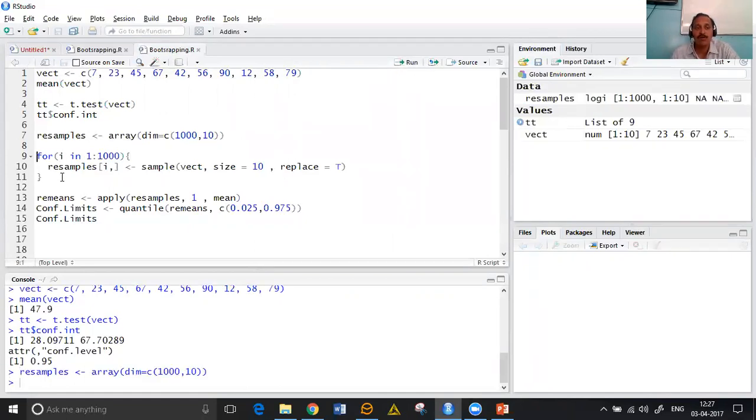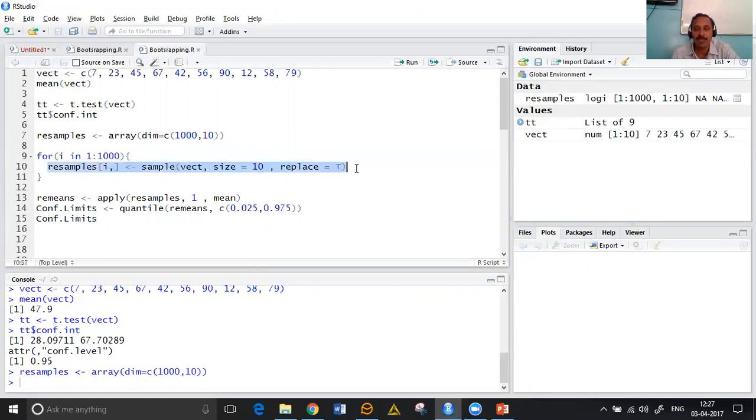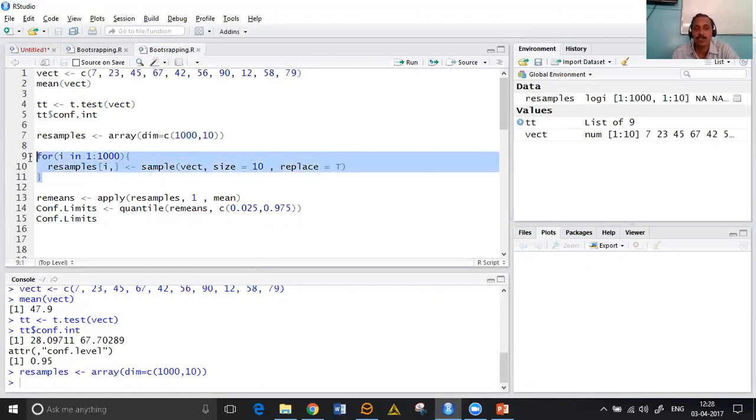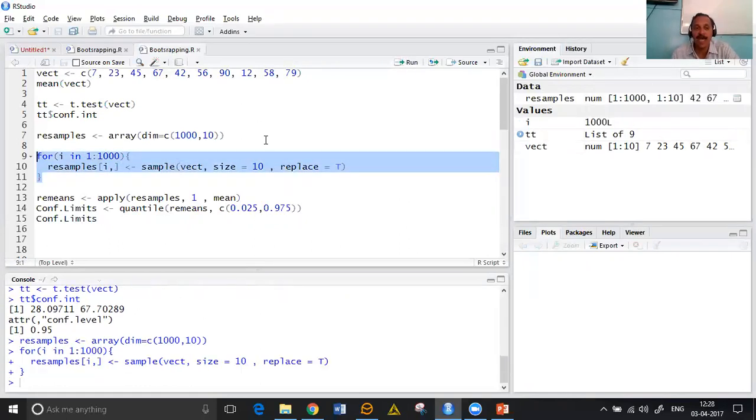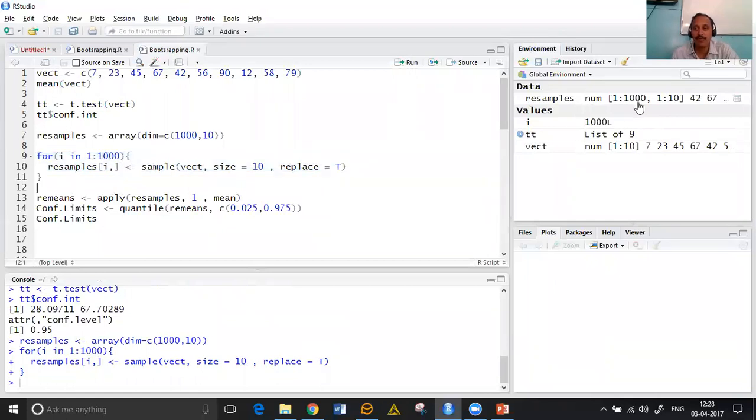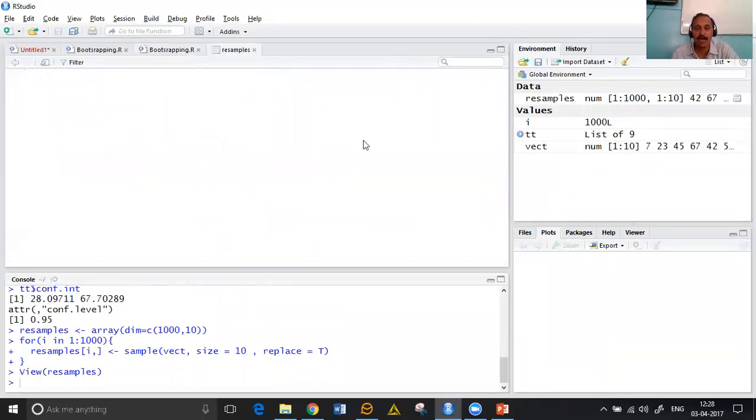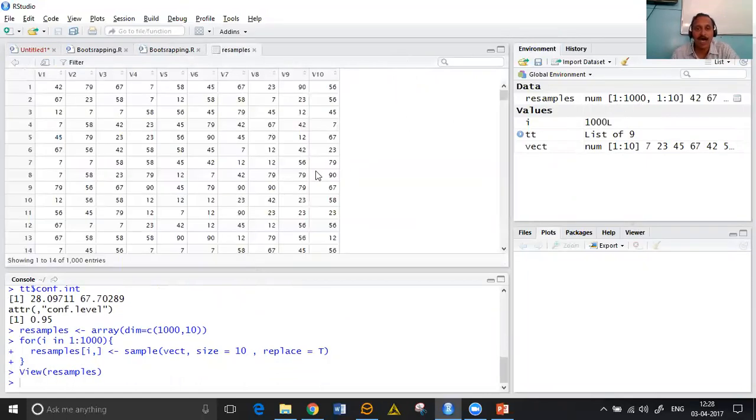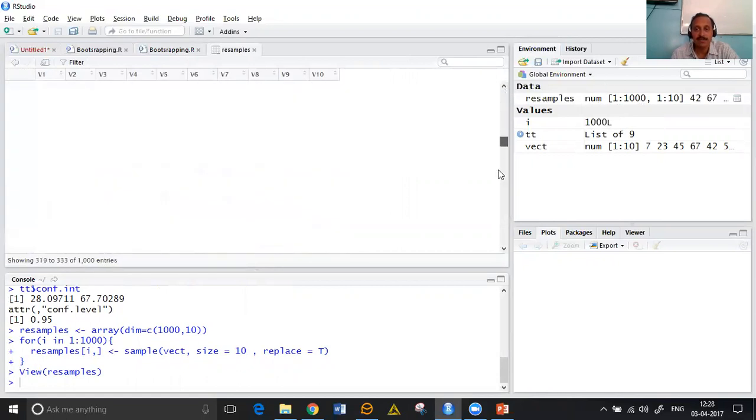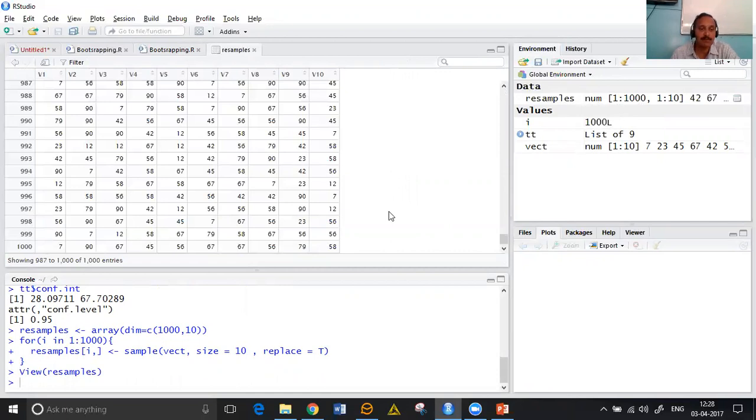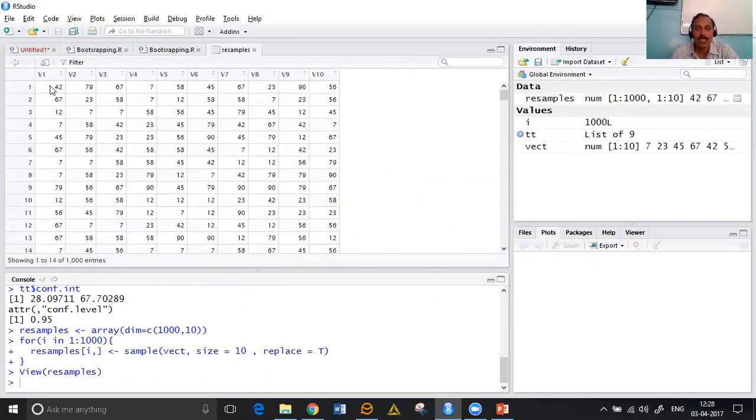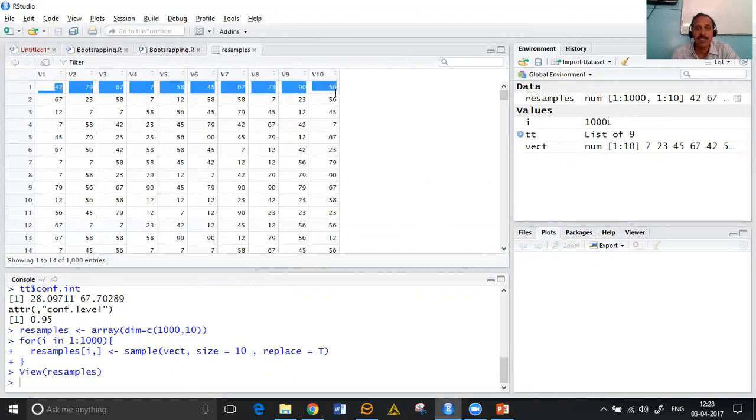So here now we are obtaining some 1000. Every iteration is performing a sample with replacement. We are running this 1000 times. So ultimately in our array, double dimensional array resamples, we are going to have basically 1000 resamples. Each resample you see in a row.